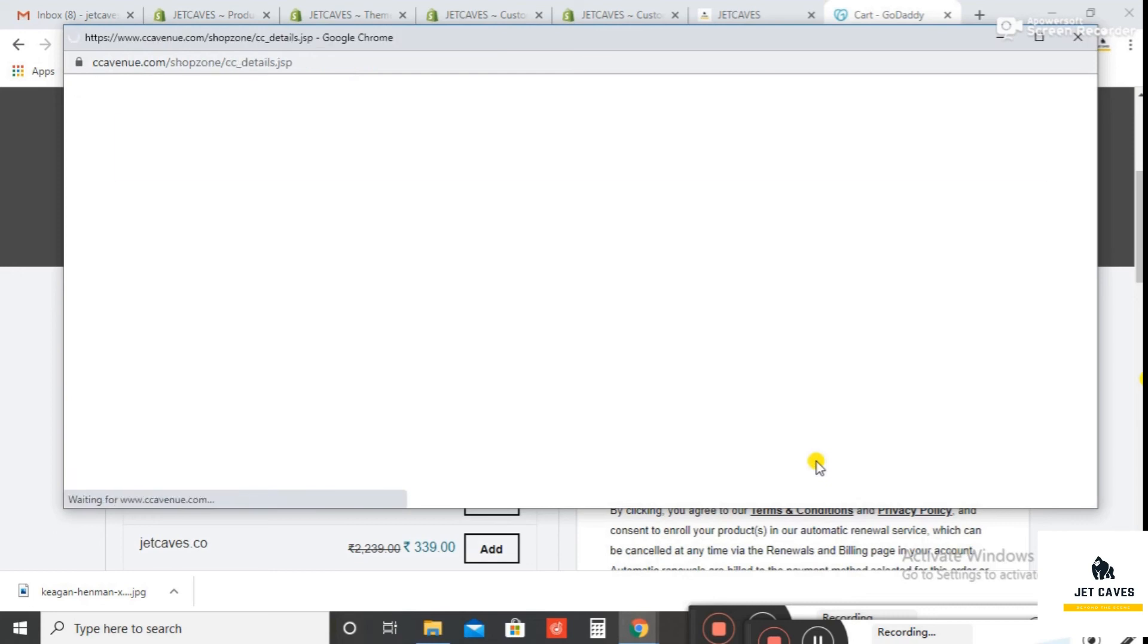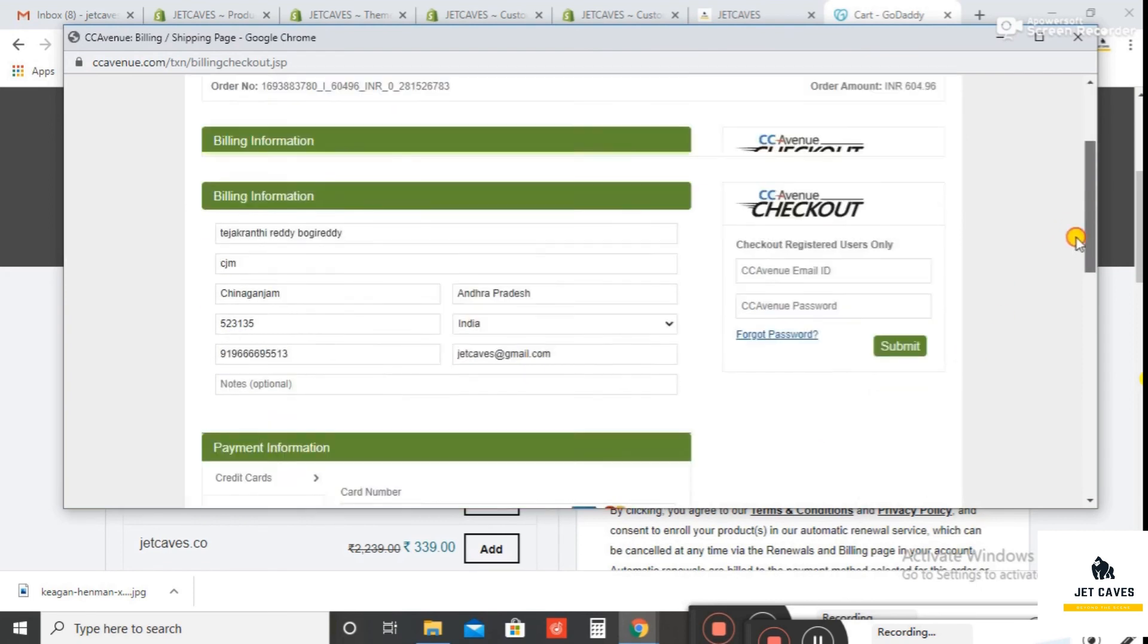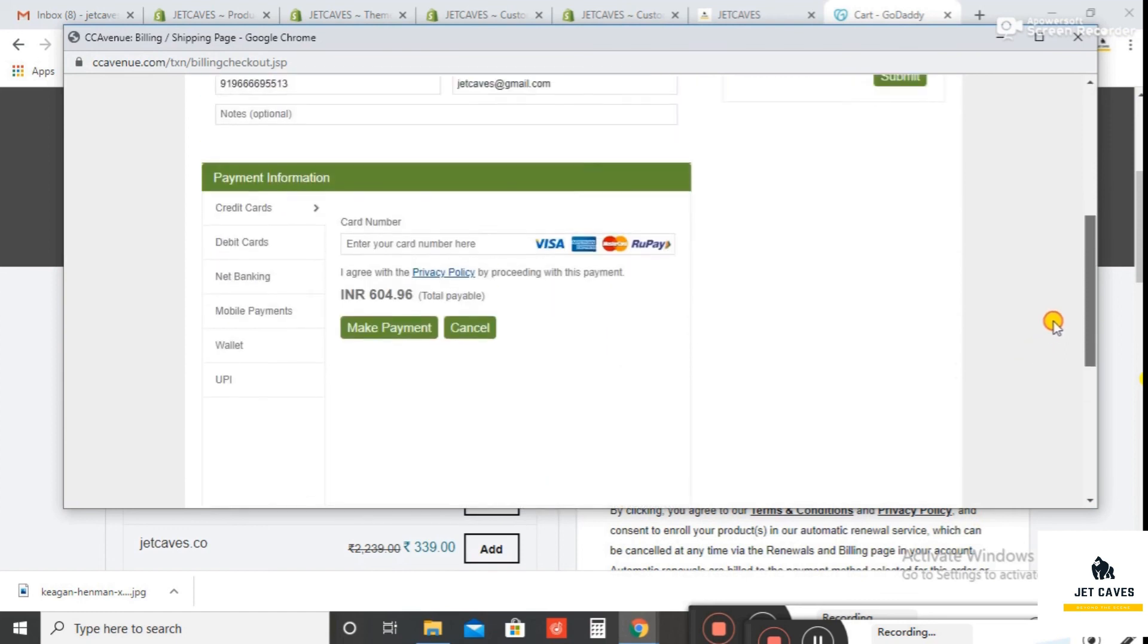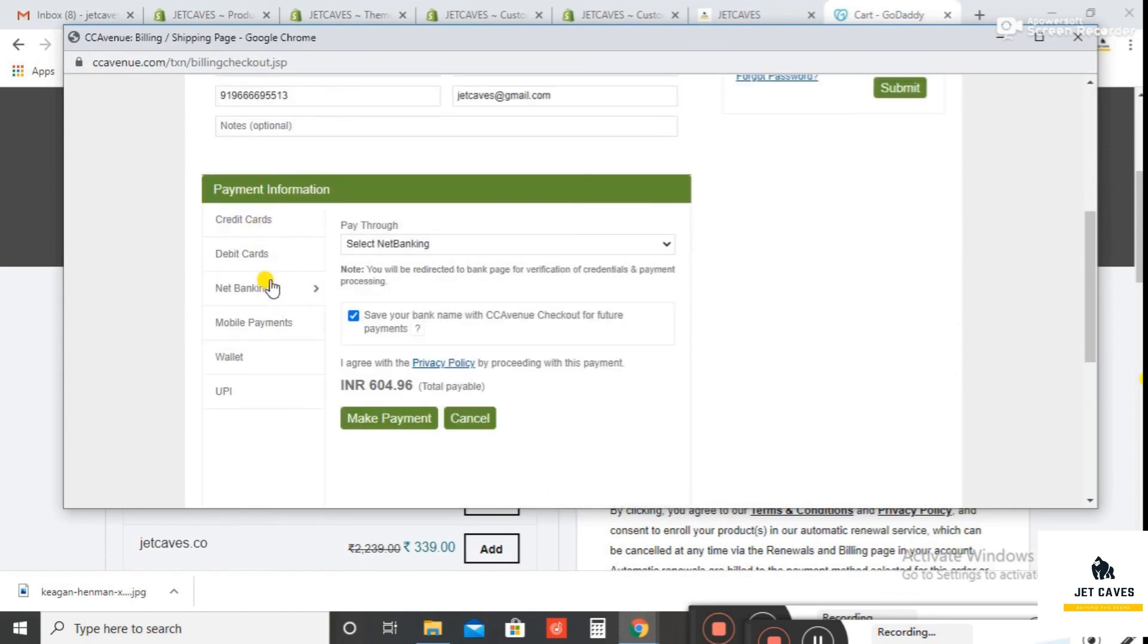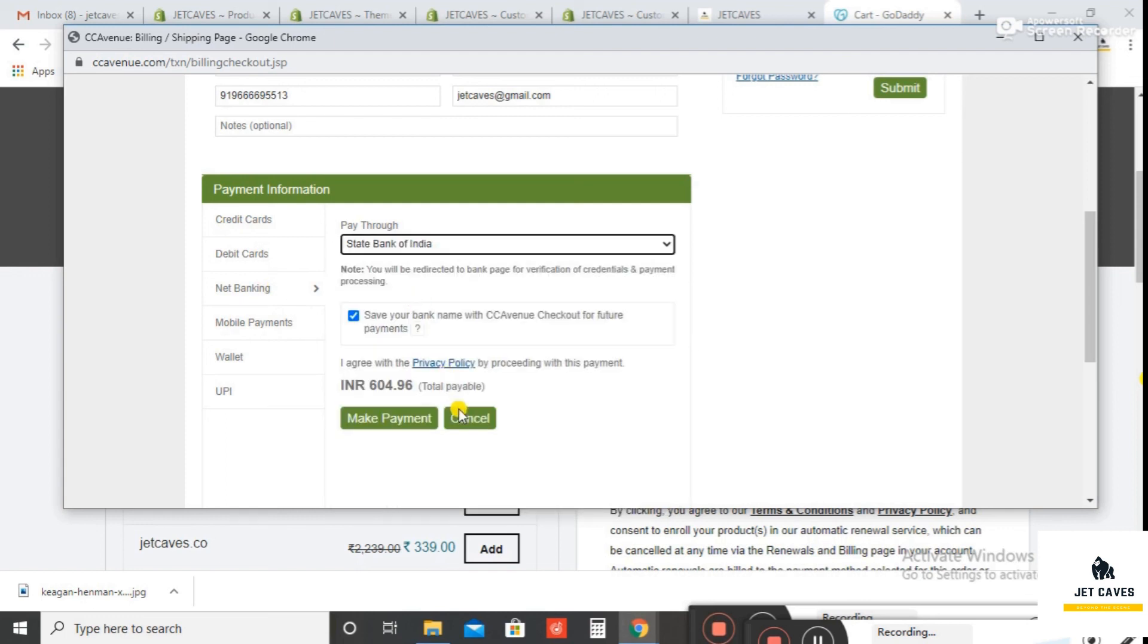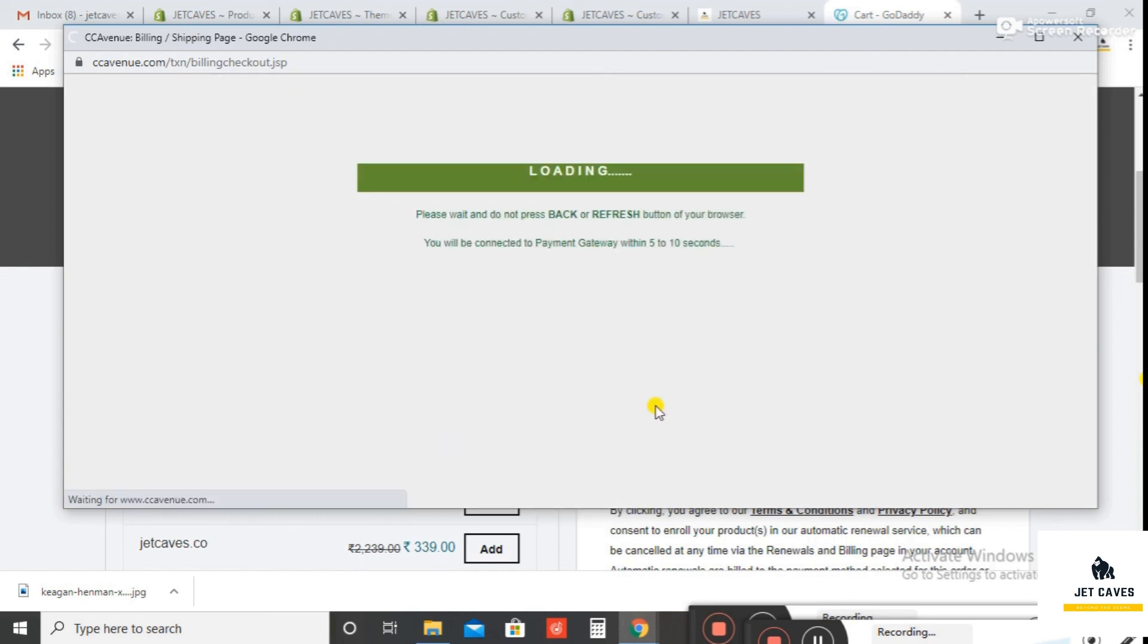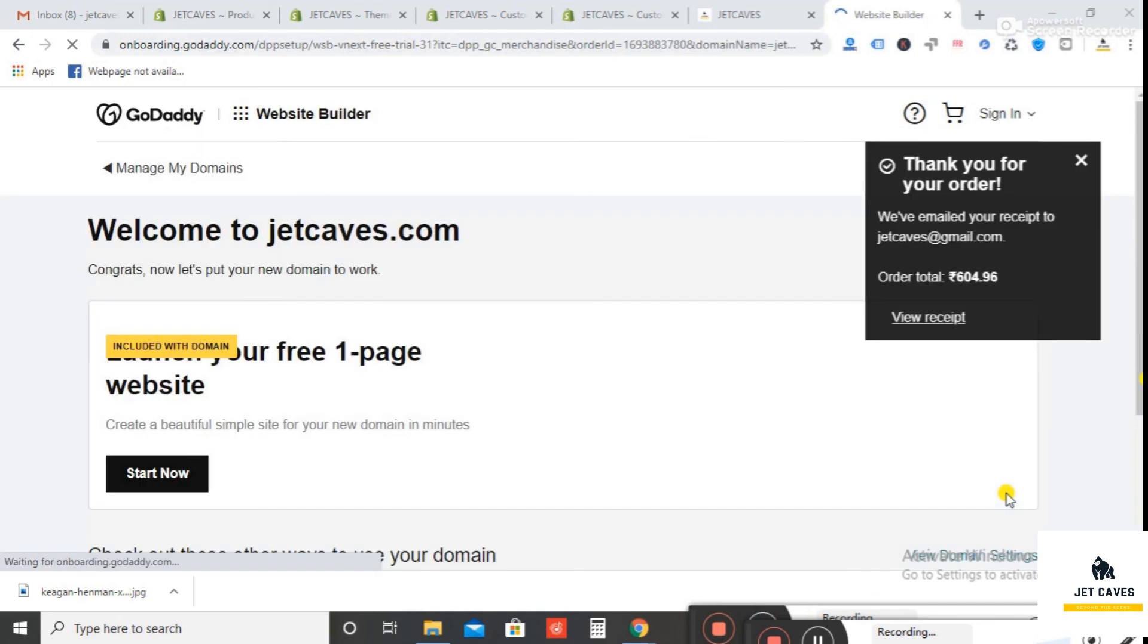Then complete the transaction with the bank. Finally, your domain name is ready.